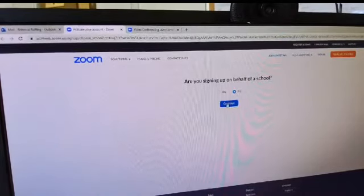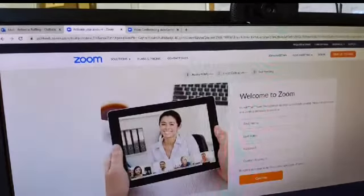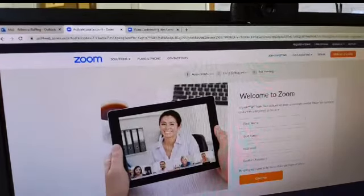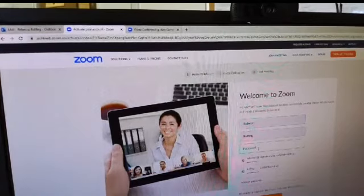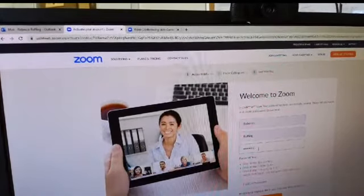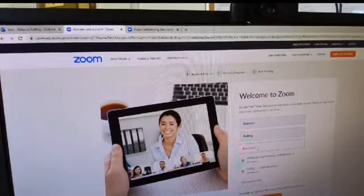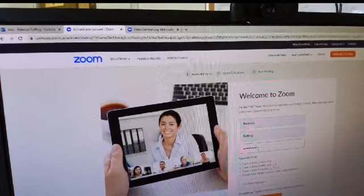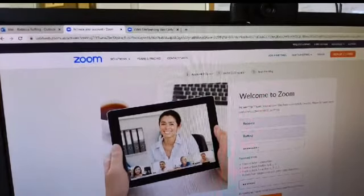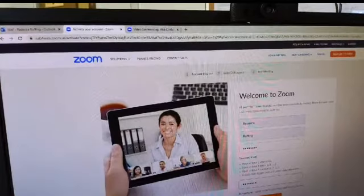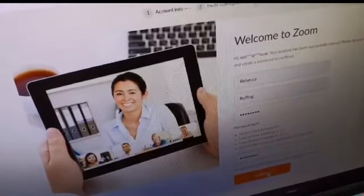And I'm going to tell it no, because this is personal slash professional use. Continue. And then it says, 'Welcome to Zoom.' So I'm going to put in my personal information here. I am Rebecca. I'm going to give it an easy-to-remember password. They've got password requirements on there, so make sure you watch those. And then at the very bottom here, there is an orange button that says continue.